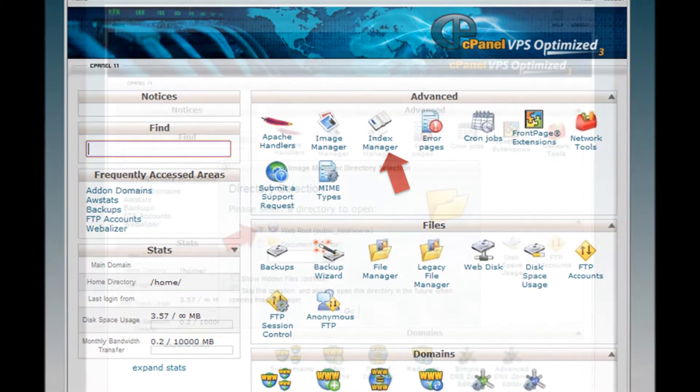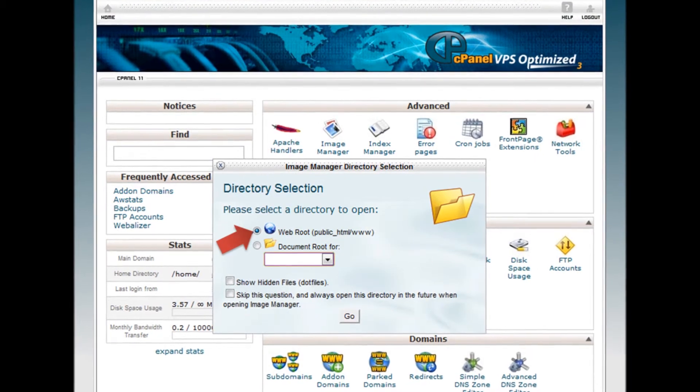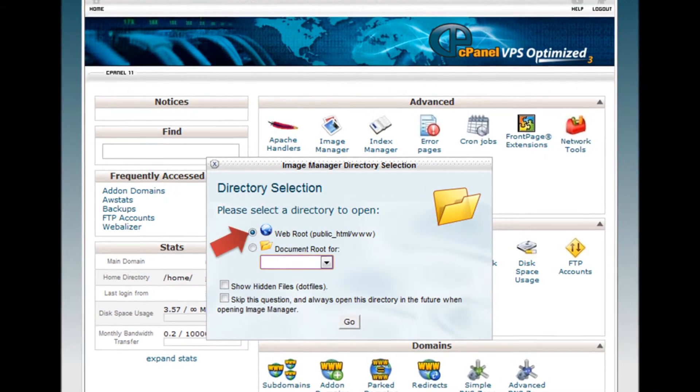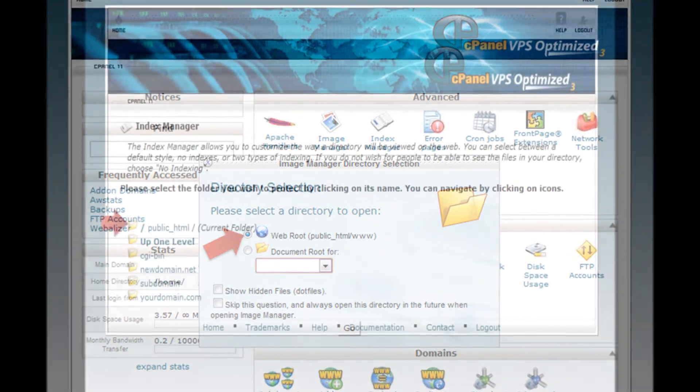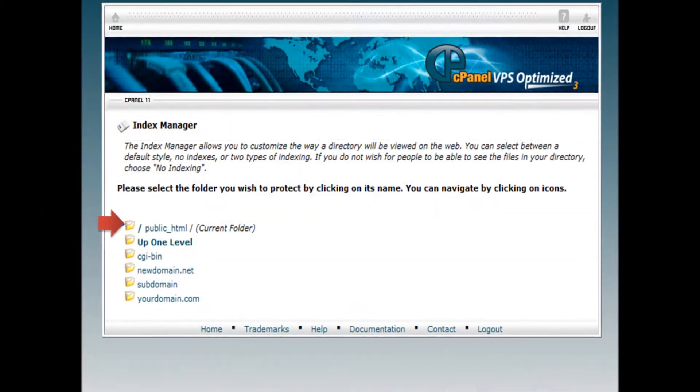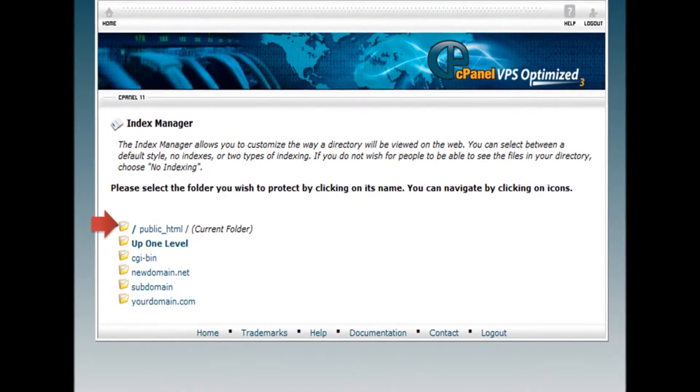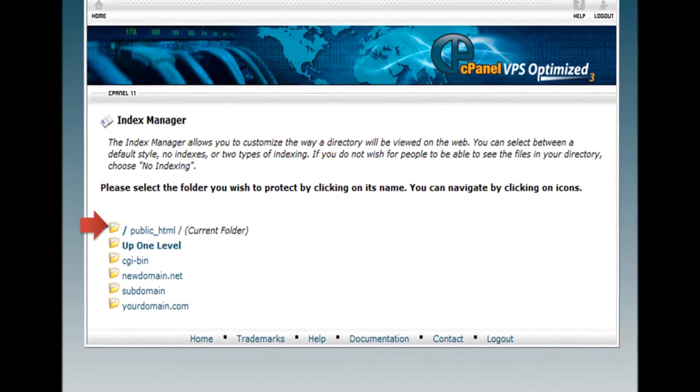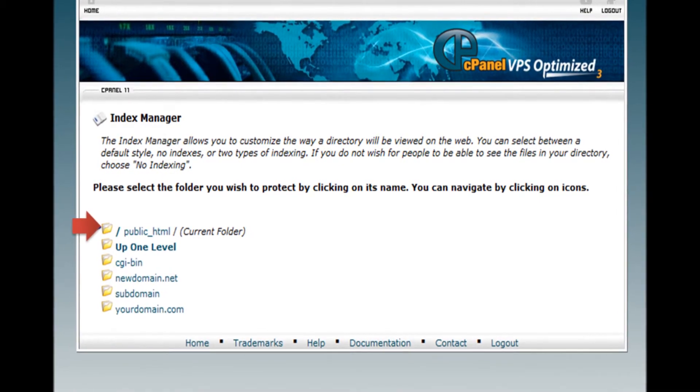Step 4. Select Public HTML from the list of folders and click Go. Step 5. Under Index Manager, select the Public HTML folder to protect it from people seeing the list of files in your directories.